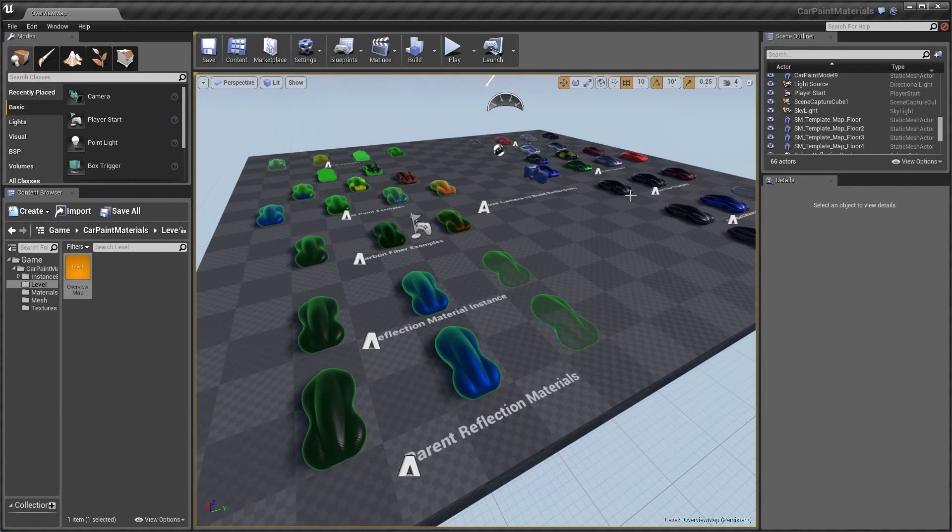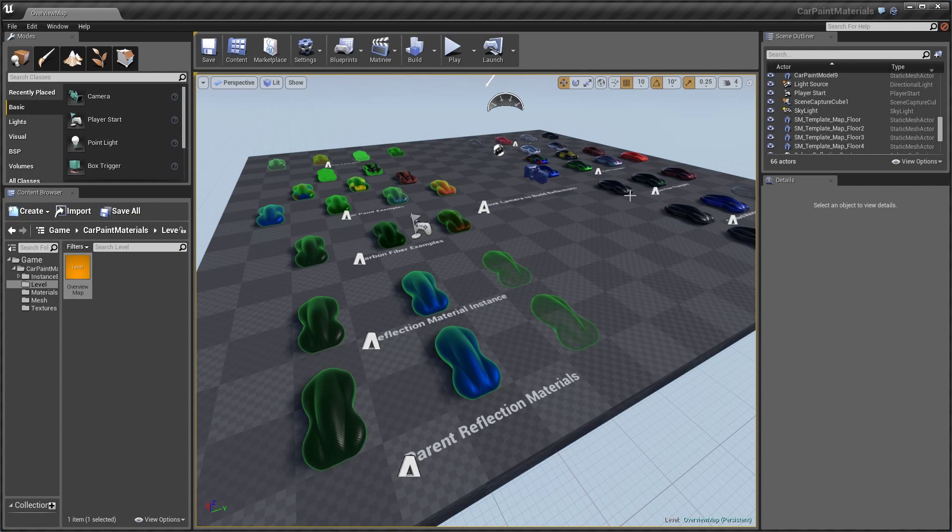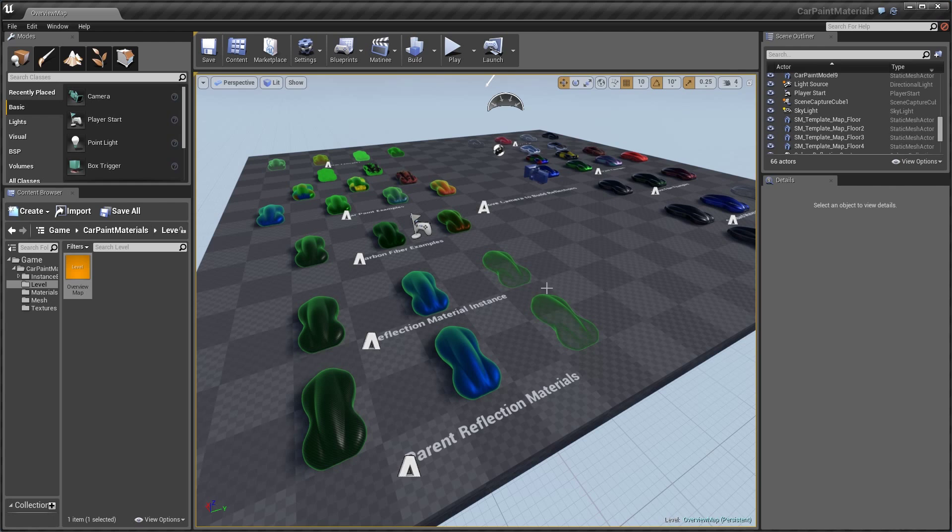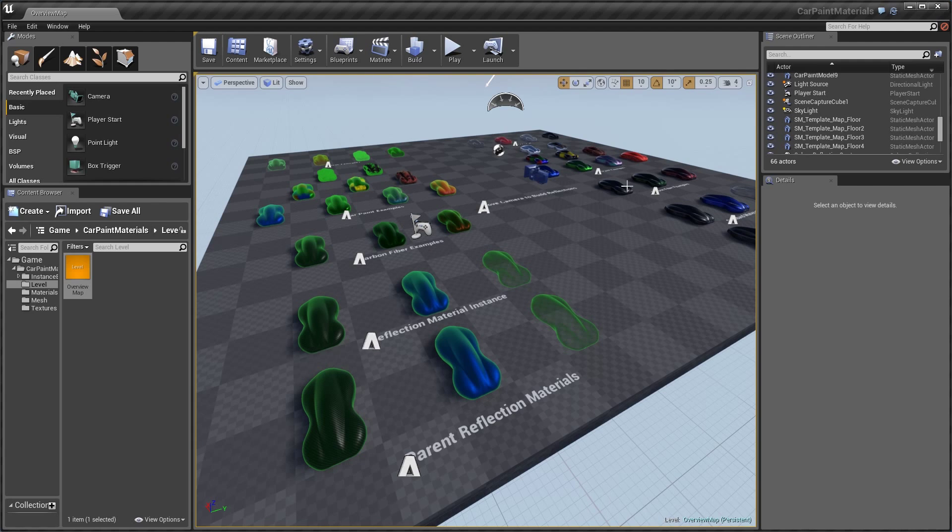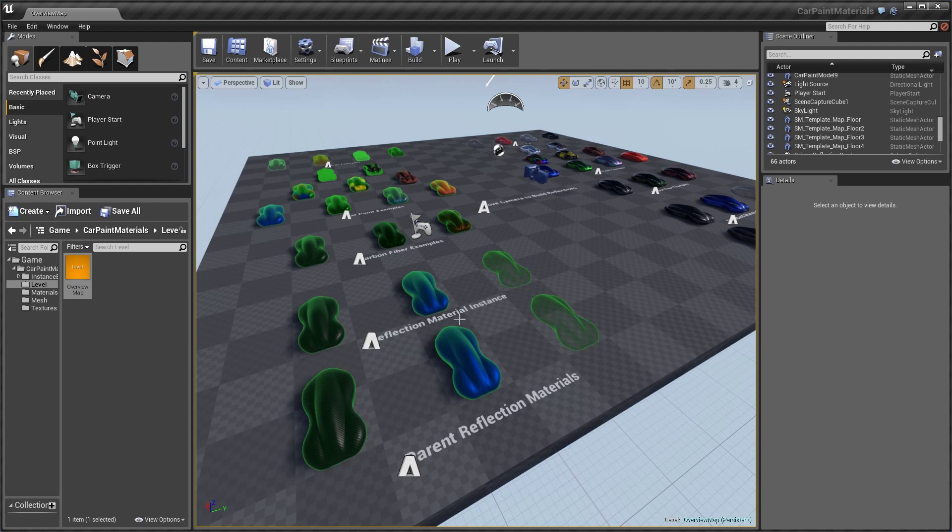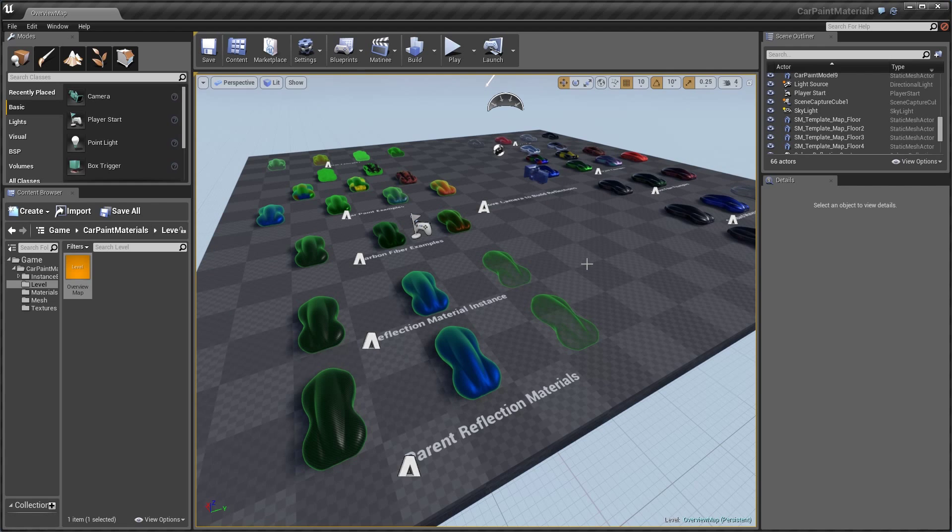Hello, and welcome to the third video in this series. In this video, we're going to be talking about the specifics behind the reflection materials, how they handle materials, how they capture their reflections, and generally how to play around with the parameters to get exactly what we want.